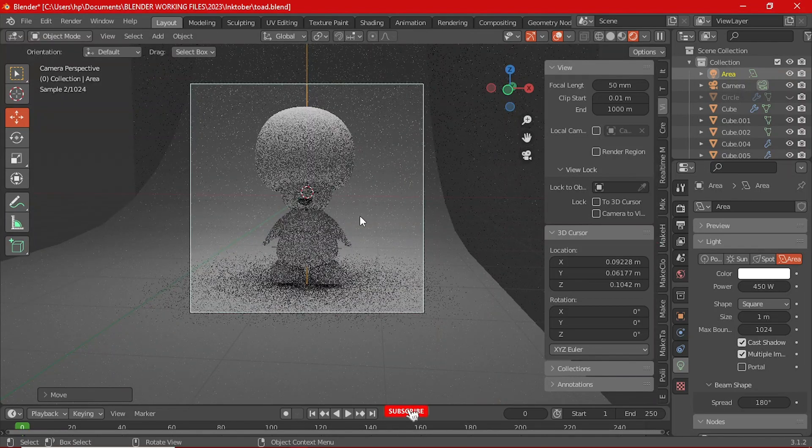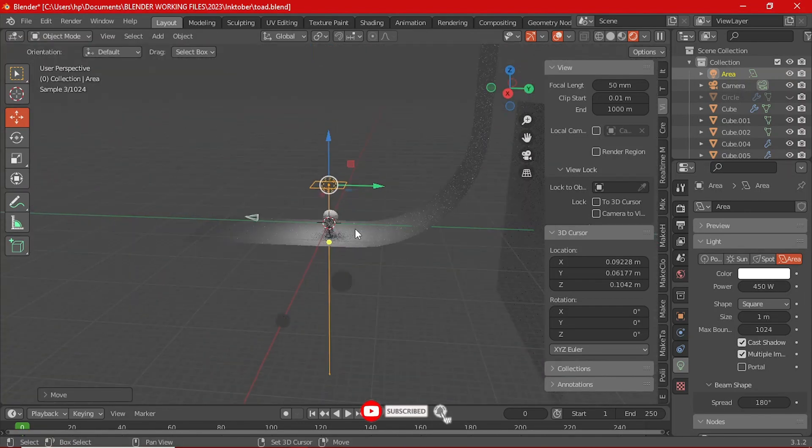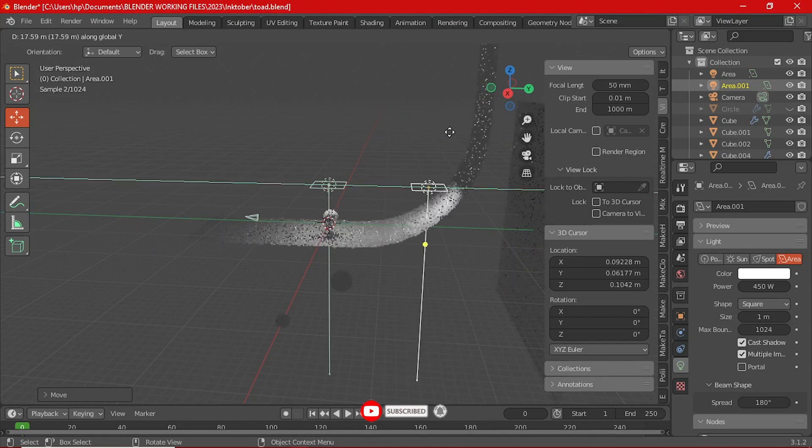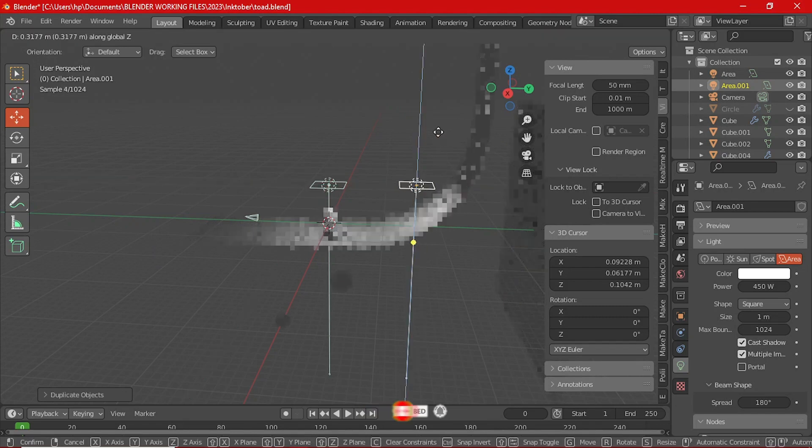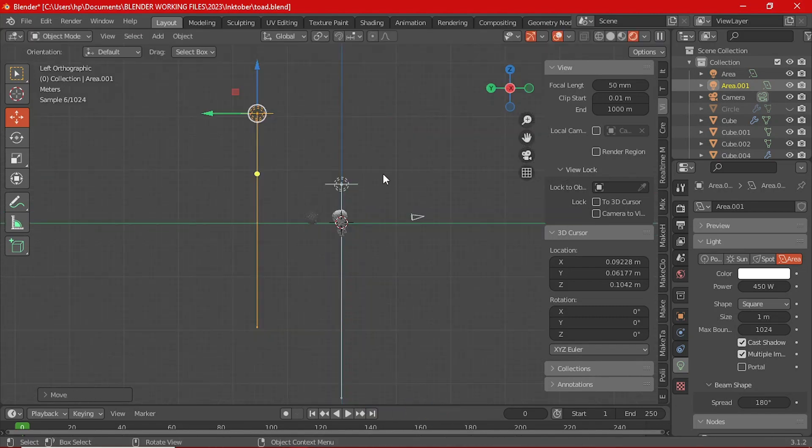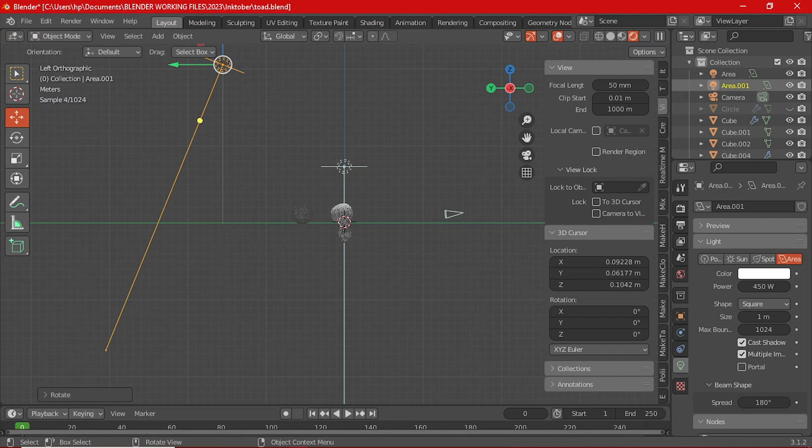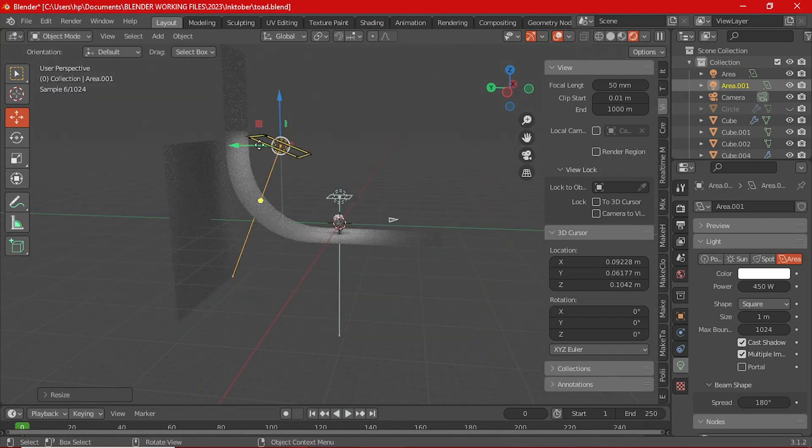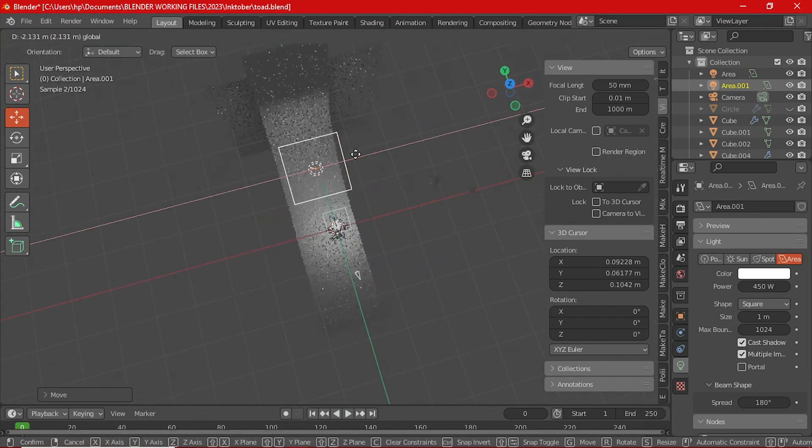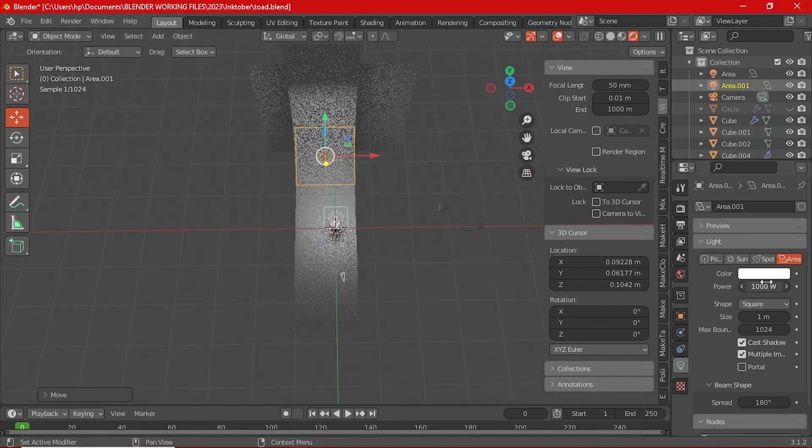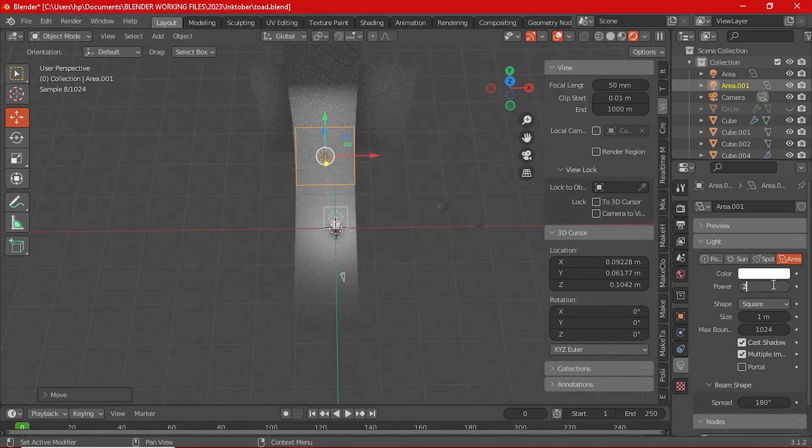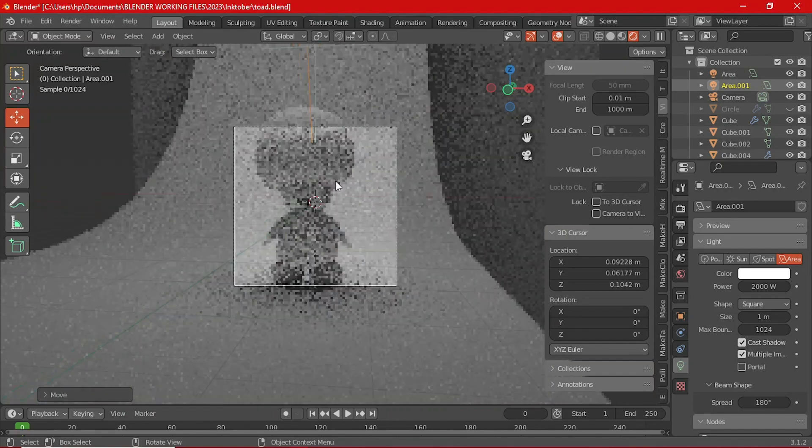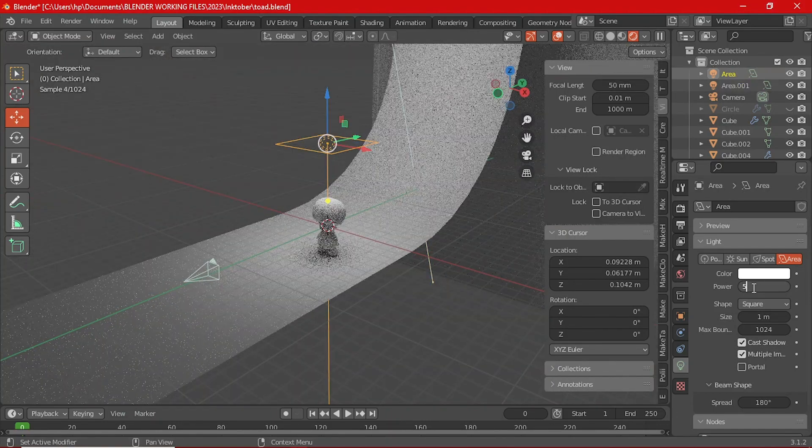For the rim light, just add a plane, scale it up and rotate it at the X axis at 90 degrees. Then place the plane behind the backdrop. And then later on in the material properties, we will give it an emission shader which is going to give it the ability to light up the scene and create that rim light around Toad.